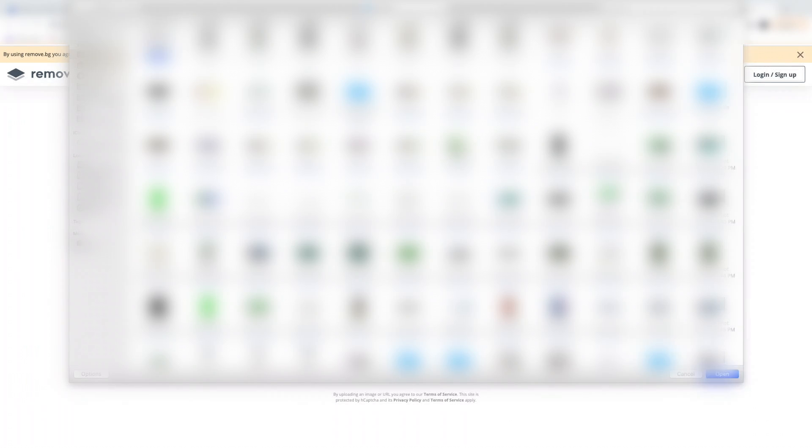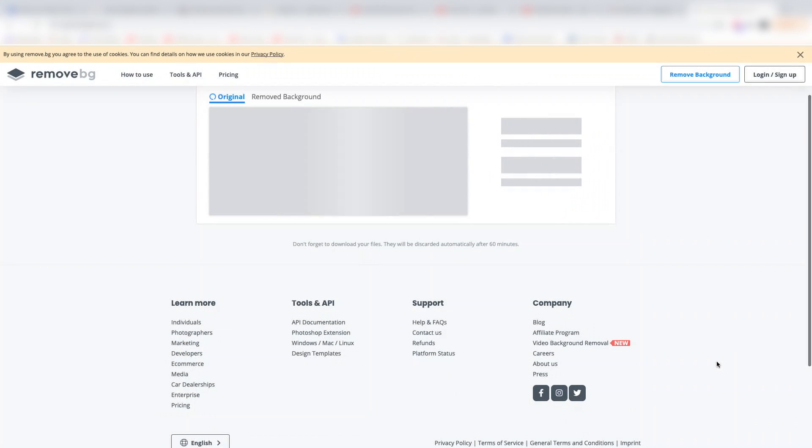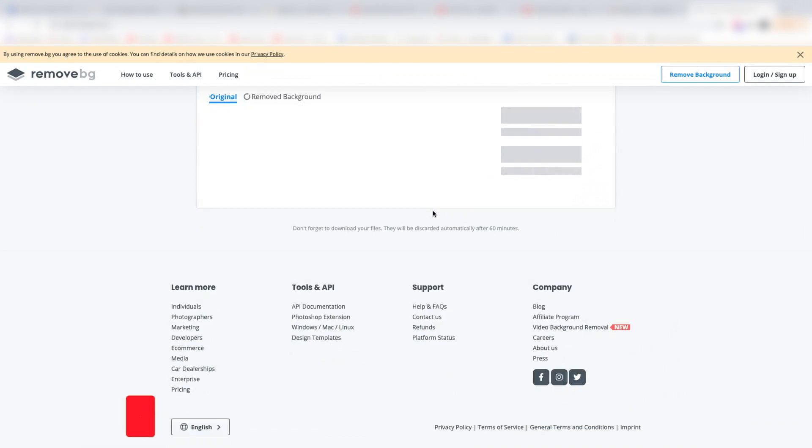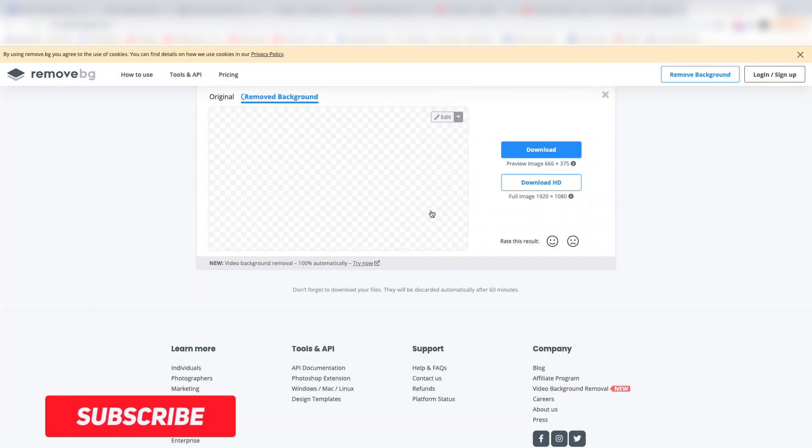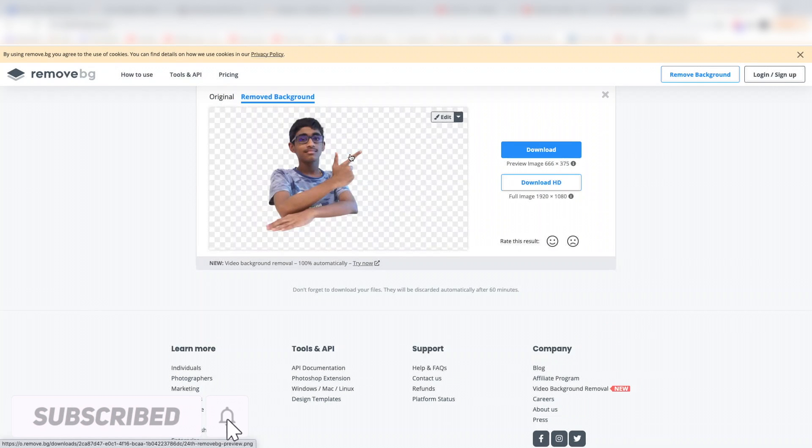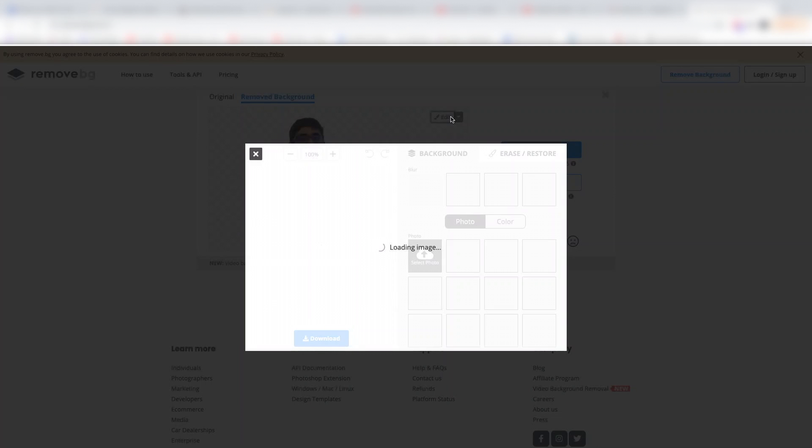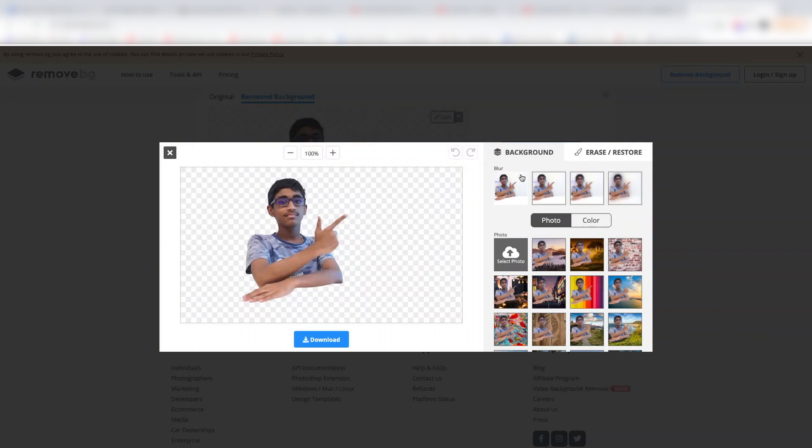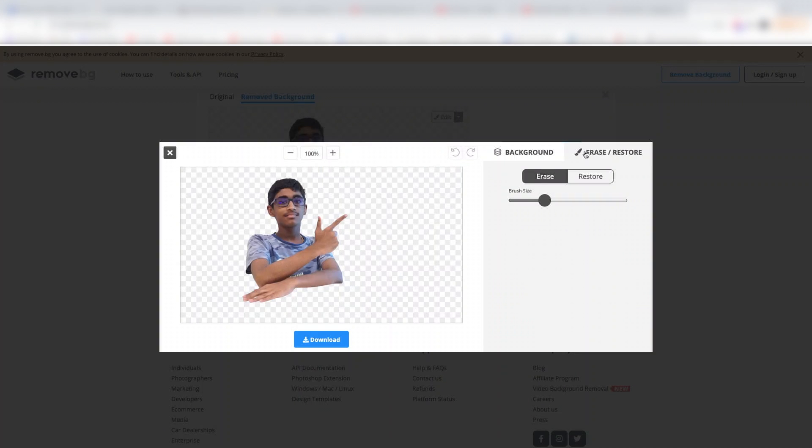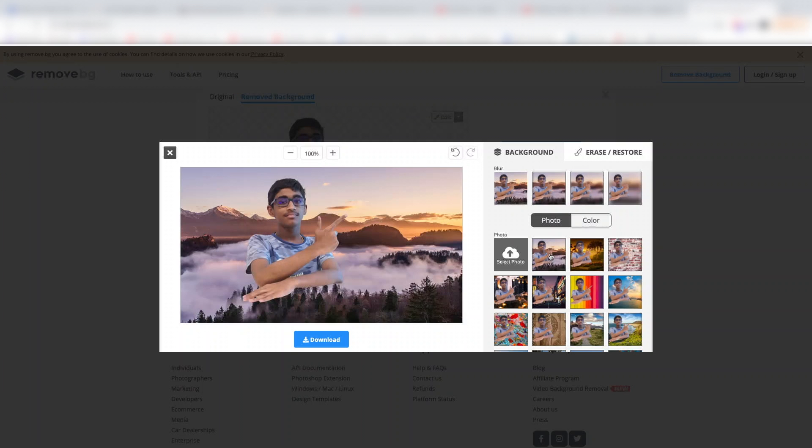I'll drag and open a file. I'll use a photo as an example and upload it. The tool will automatically detect the background. Once it detects the background, you can make adjustments using the editing options available.